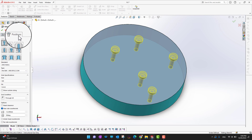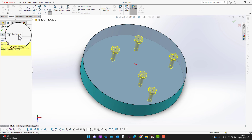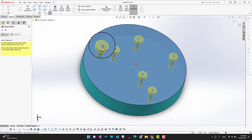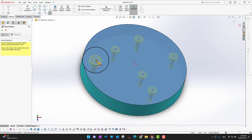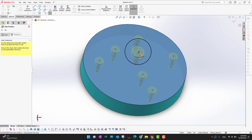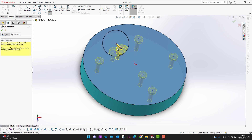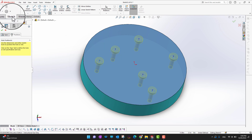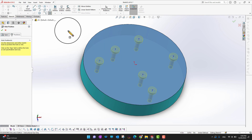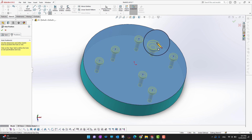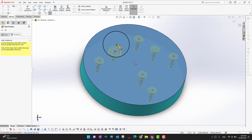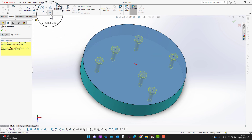You can go into the Positions tab. In Positions, wherever you click, a hole will be placed there. Right now this command is on, so I can press the Escape key or uncheck the point to turn the command off.